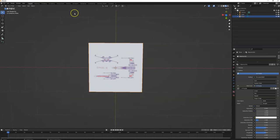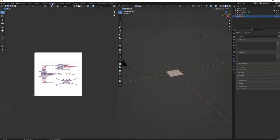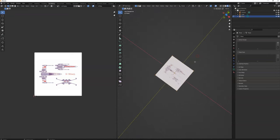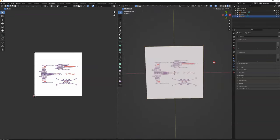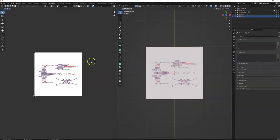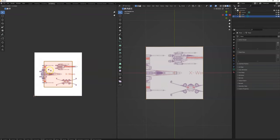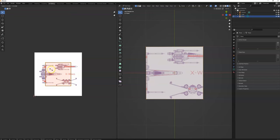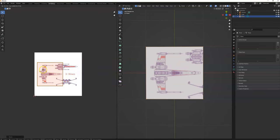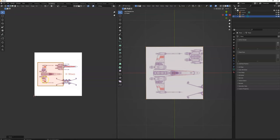Now let's go ahead and go into UV shading. I'm going to select all of this box and then scale it down so that it fits the top of the X-wing. Looks pretty good.